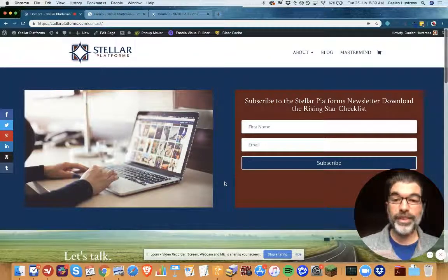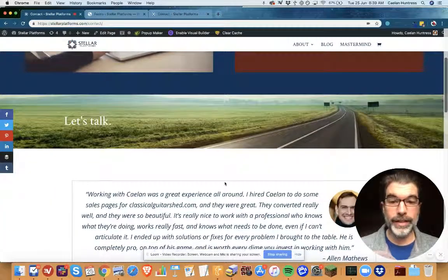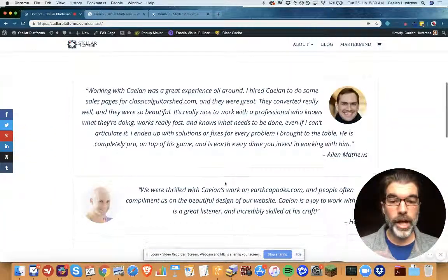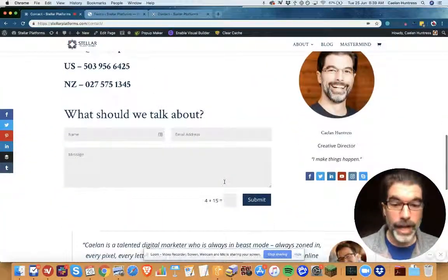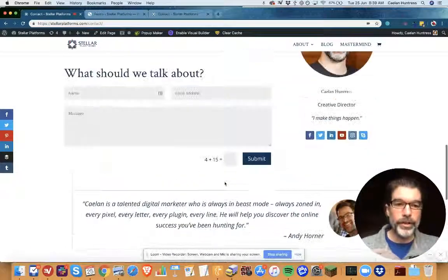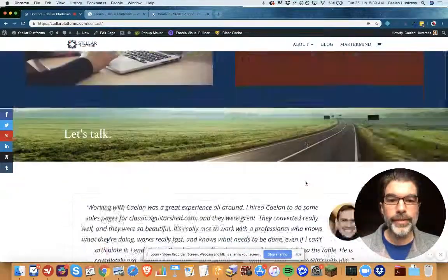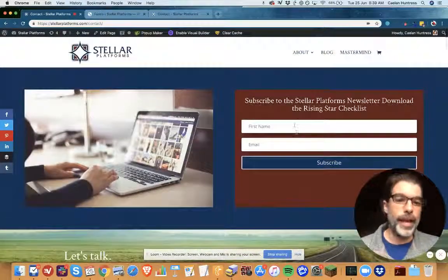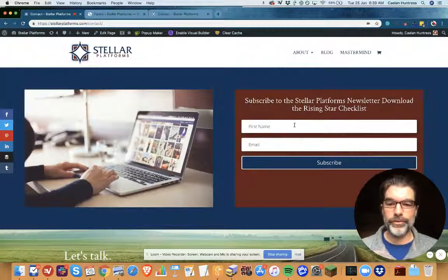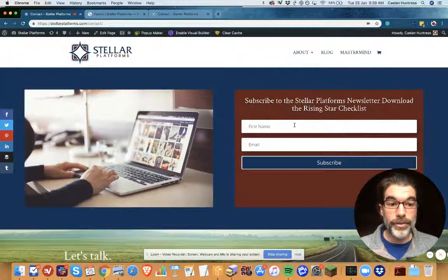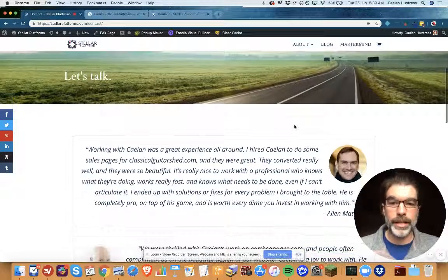I'm using the Divi theme on my website at StellarPlatforms.com and my contact page is kind of a mess. I've got testimonials on here, I've got some social links, but up here at the top I have this big opt-in for the newsletter and this is not what I want on the contact page.